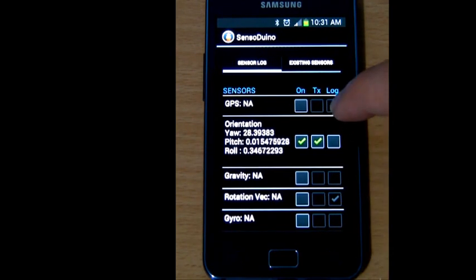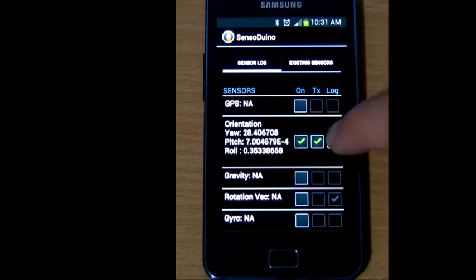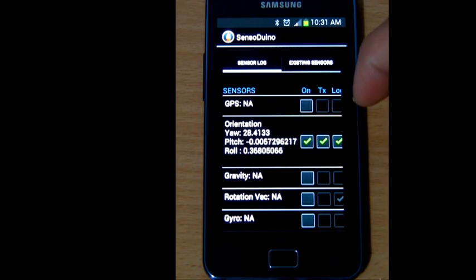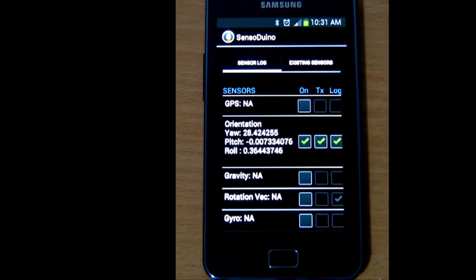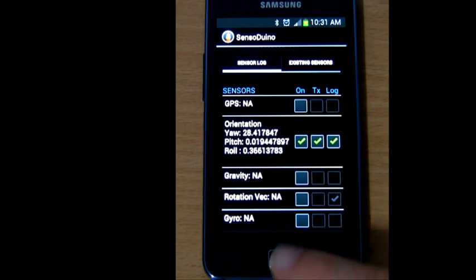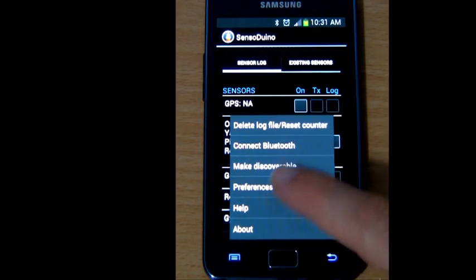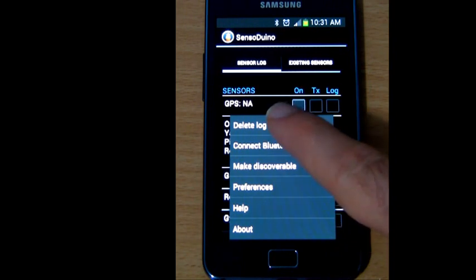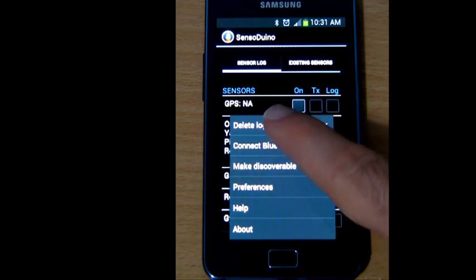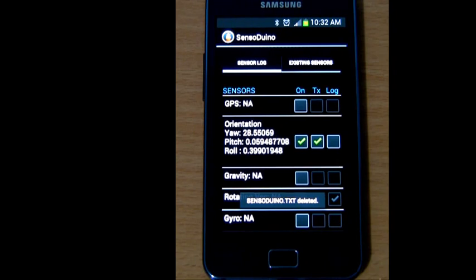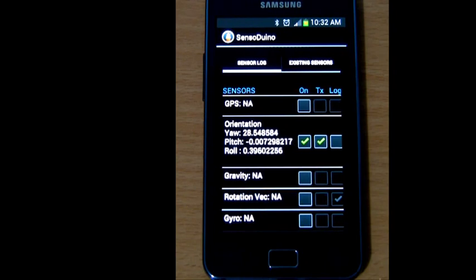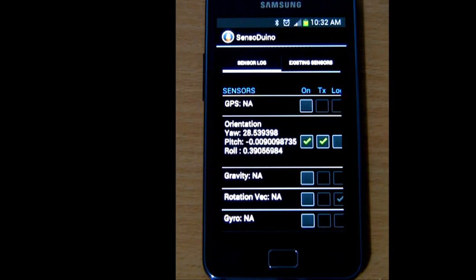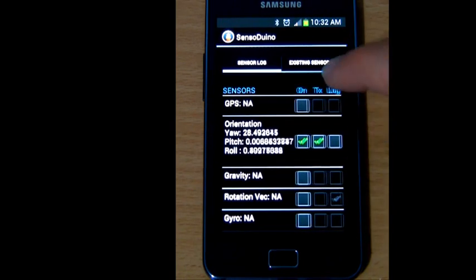At the same time, I can also log the readings of the sensor to a text file called sensorduino.txt that saved the root directory of your SD card. I can delete this file, delete log file, so we can start again and reset the counter. The counter is meant to keep track of how many sensor readings have been logged. This is helpful to tell you the total of sensor readings, as well as if there are any missing sensor readings; that's usually a sign of dropped sensor values.